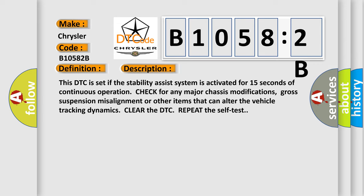Clear the DTC. Repeat the self-test. This diagnostic error occurs most often in these cases.